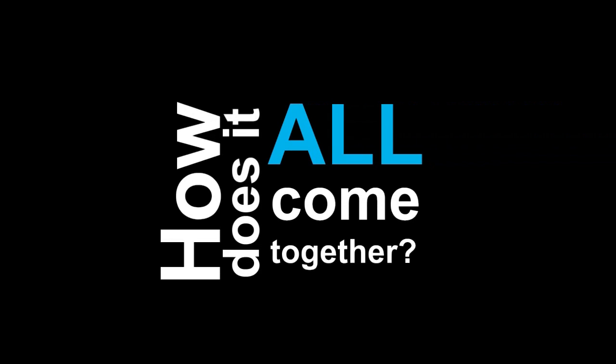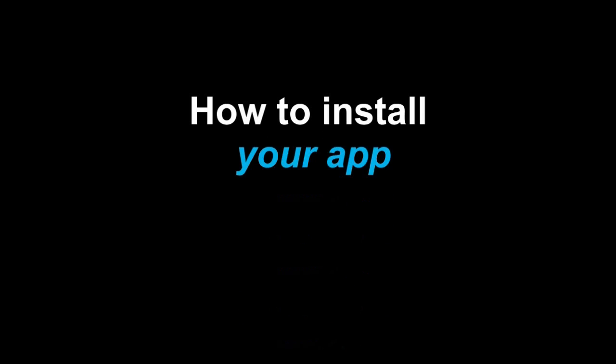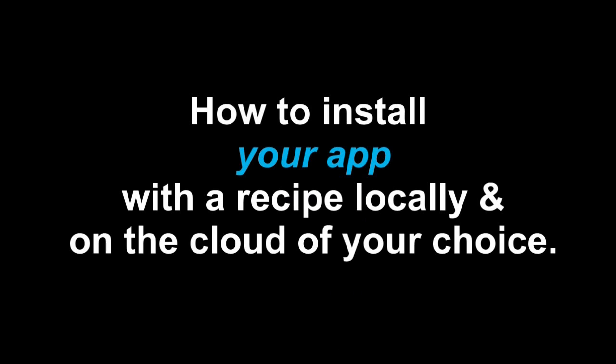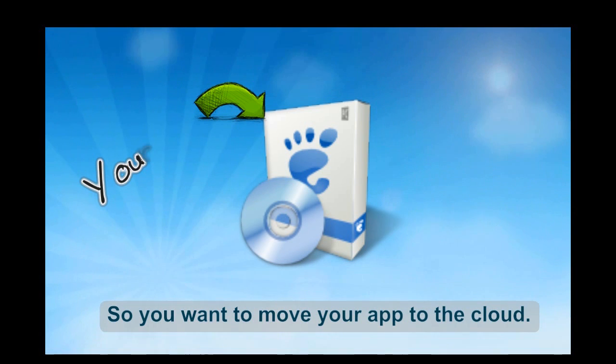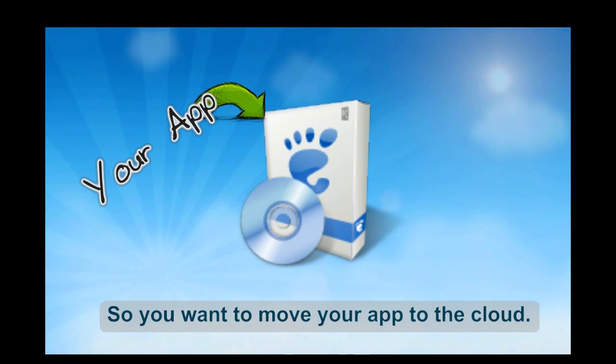I'd like to quickly show you the nitty-gritty of it. No animations, the real deal. How you would install an app with a recipe locally and on the cloud of your choice. Let's start with the app itself.